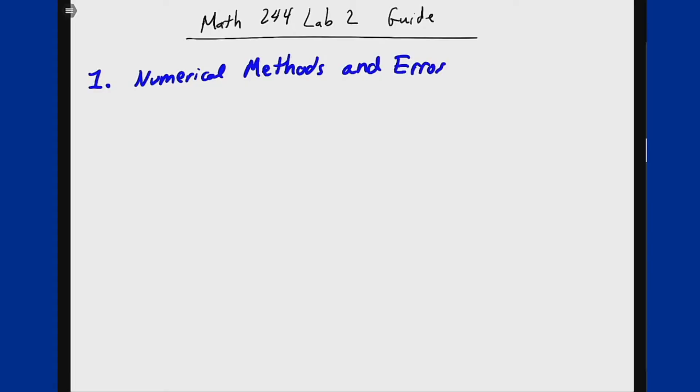This video will provide some extra background information to help with lab 2 on numerical methods.